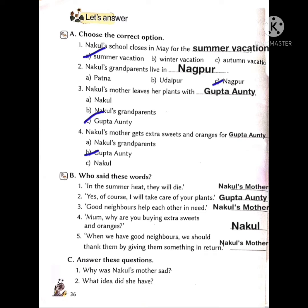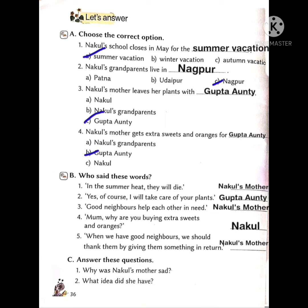See here, the first question: when does school close? The school closes in May. The answer is summer vacation. For the second question, where do Nakul's grandparents live? They live in Nagpur, not in Patna, not in Jaipur — Nagpur is the answer.